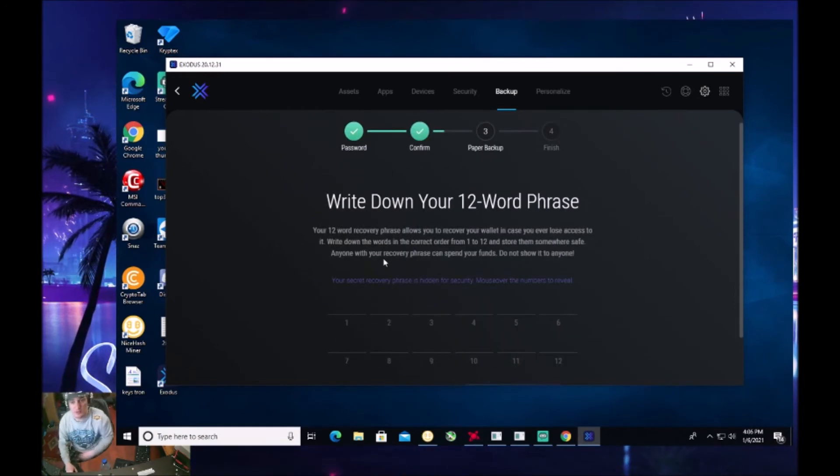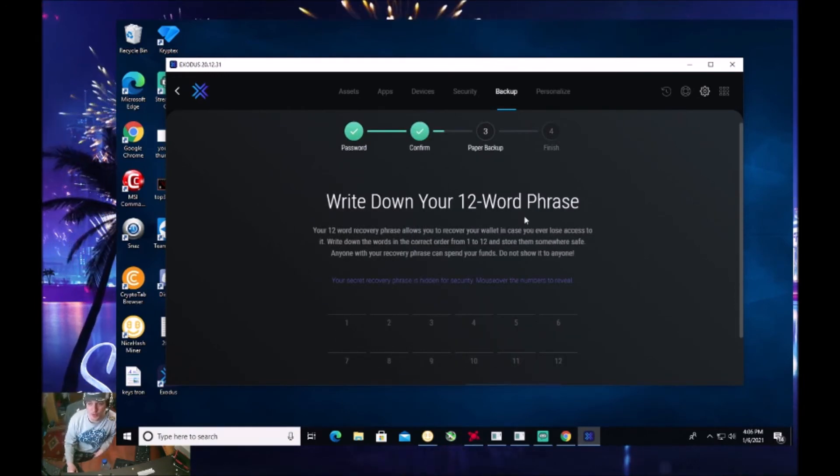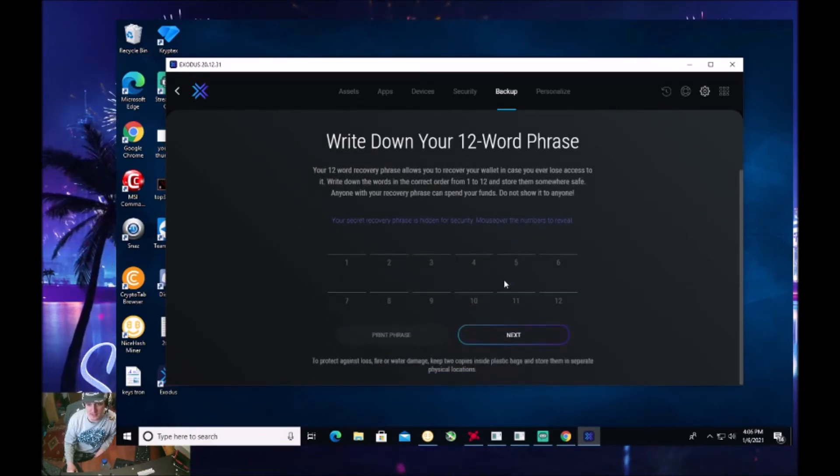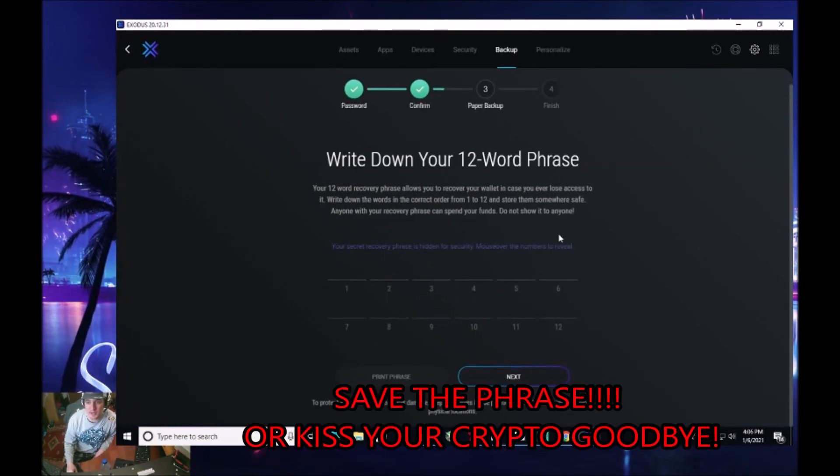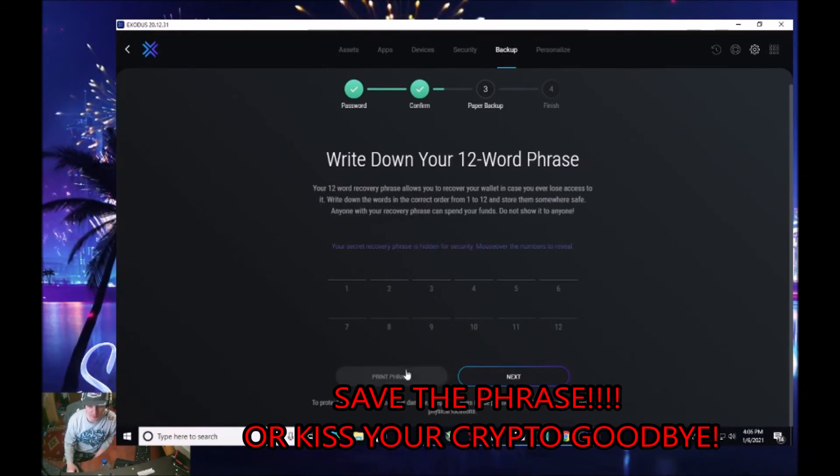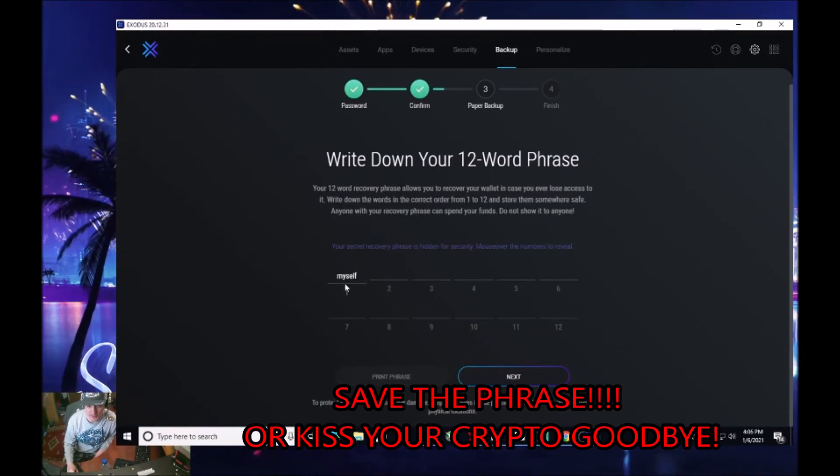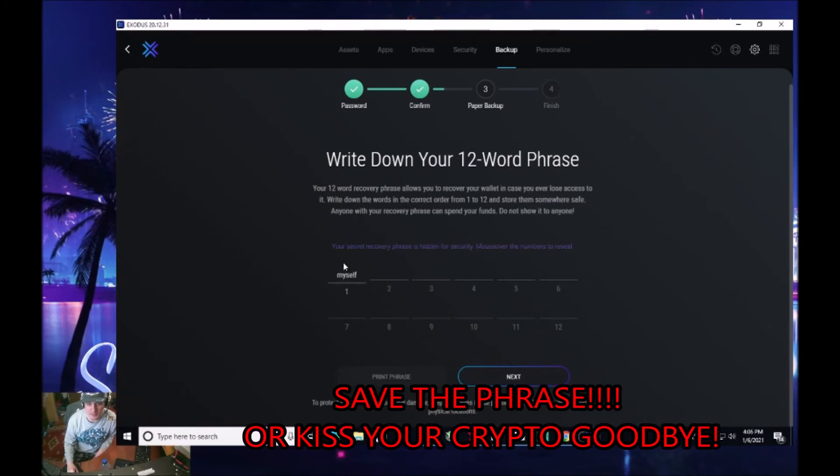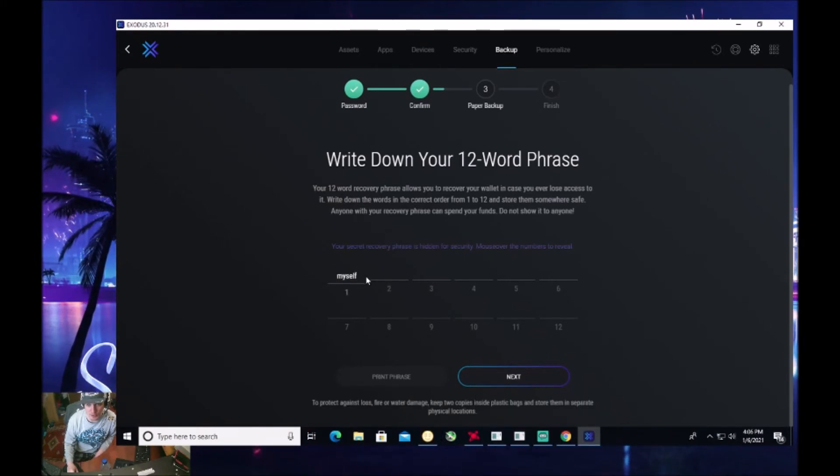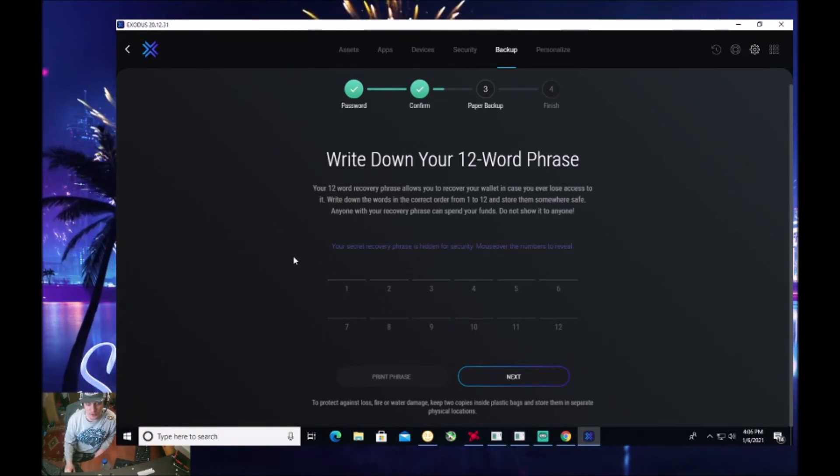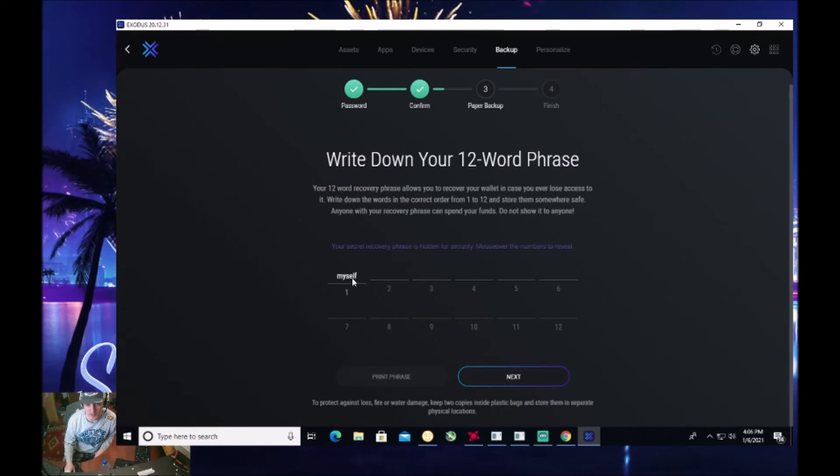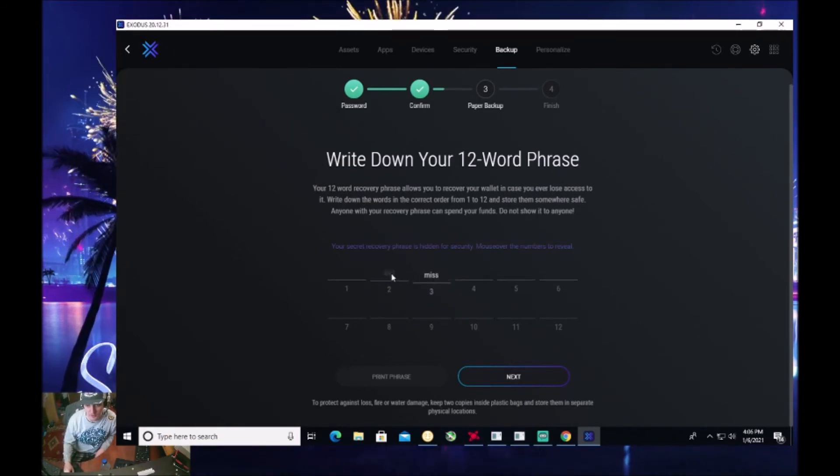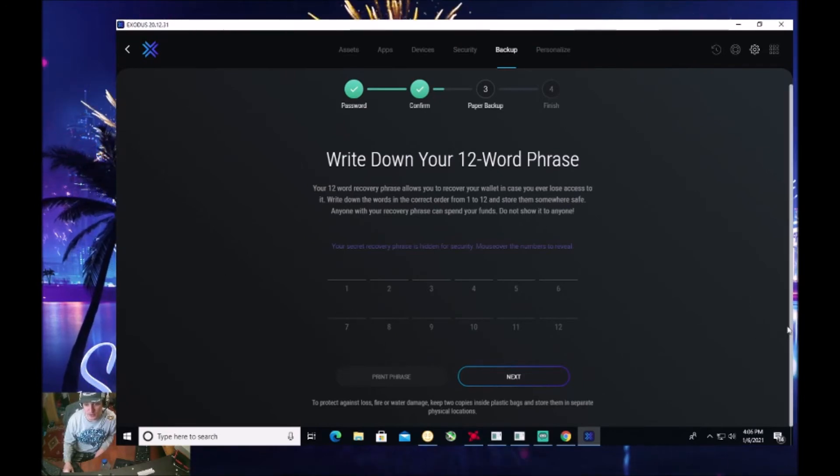Now, it's going to ask you to write down your 12 word phrase because this is just a testing one. And I'm showing you guys, I'm not actually using this wallet. I have no problem showing you guys that your secret phrase is hidden. And if you hover over it, see this? Look, you just hover your mouse over it. It will show it. So what you want to do is you want to write this down. So what you'll do is you'll move your mouse over here on one. You'll write down whatever it is on number one, number two, and so on for three and four and five, six, all the way down to 12. See that?